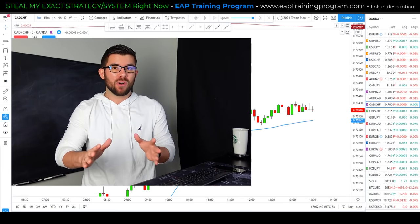Losses happen in trading and that's why having a solid risk management plan is so important — it's the second step in my triangle of trading success. These losses will happen no matter what trading plan you have. Your job as a professional trader is to make sure those losses don't affect your emotions in a way that causes you to abandon a strategy that would otherwise have made you money over the long term.